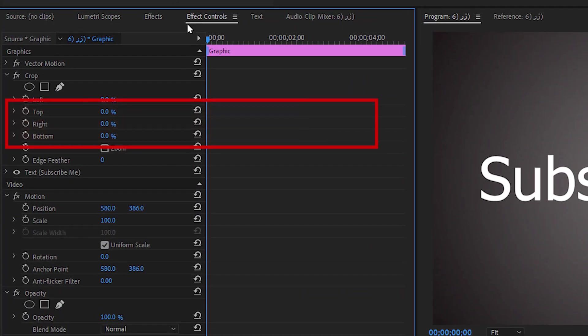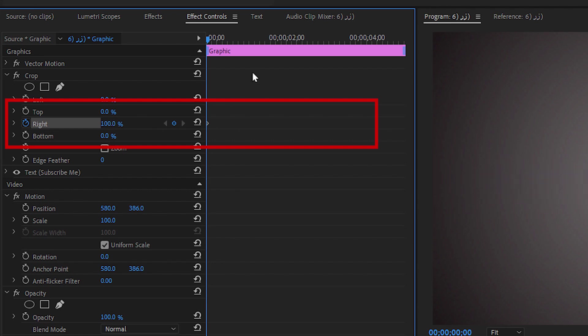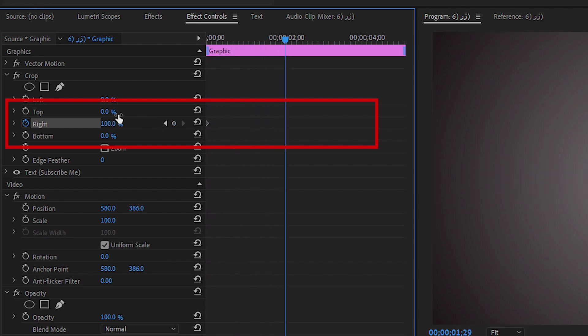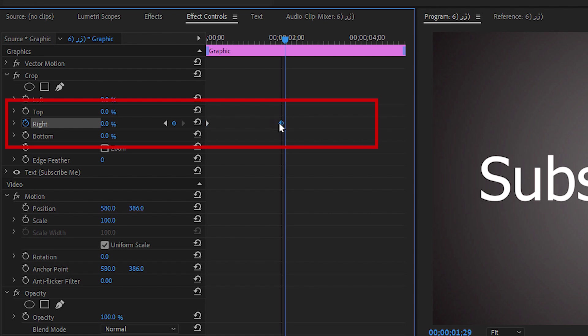Under Effect Controls, click the Toggle Animation button next to right and change the value to 100, which will create our starting keyframe. Now move ahead a few seconds and change the value back to zero.